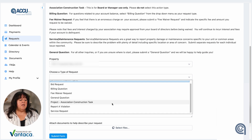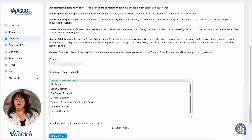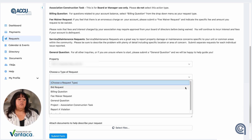Some of these, like an association construction task or a bid request, are used more for board members if they wanted to request that the management company get a vendor out to, say, replace some asphalt or do a larger construction project. If you were to select something that might not be the right request, don't worry — we'll classify it for you so that it's sent to the appropriate people.